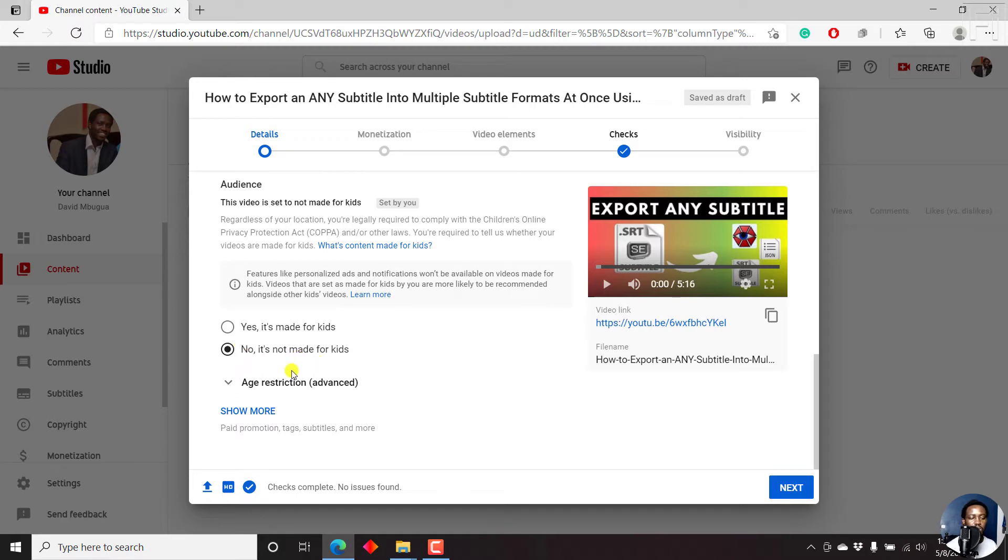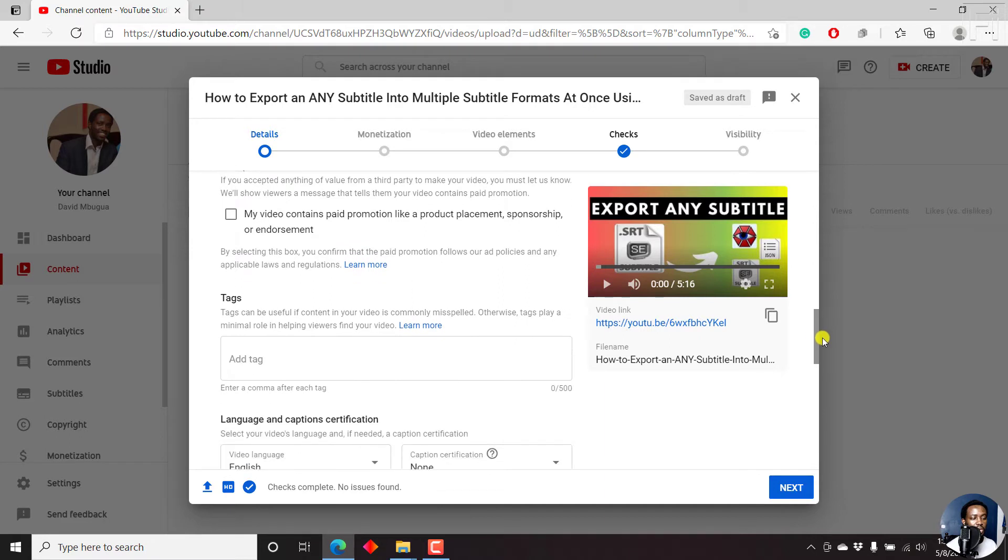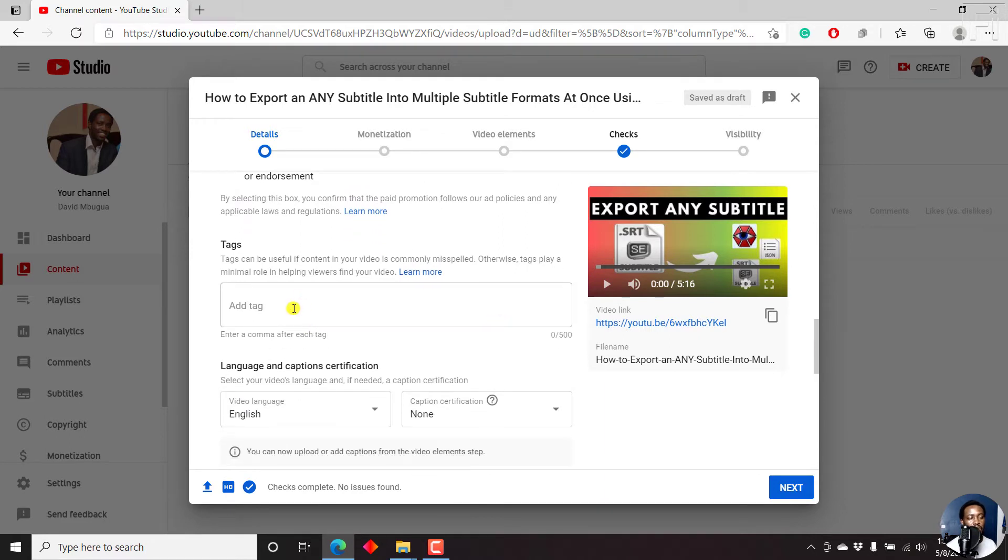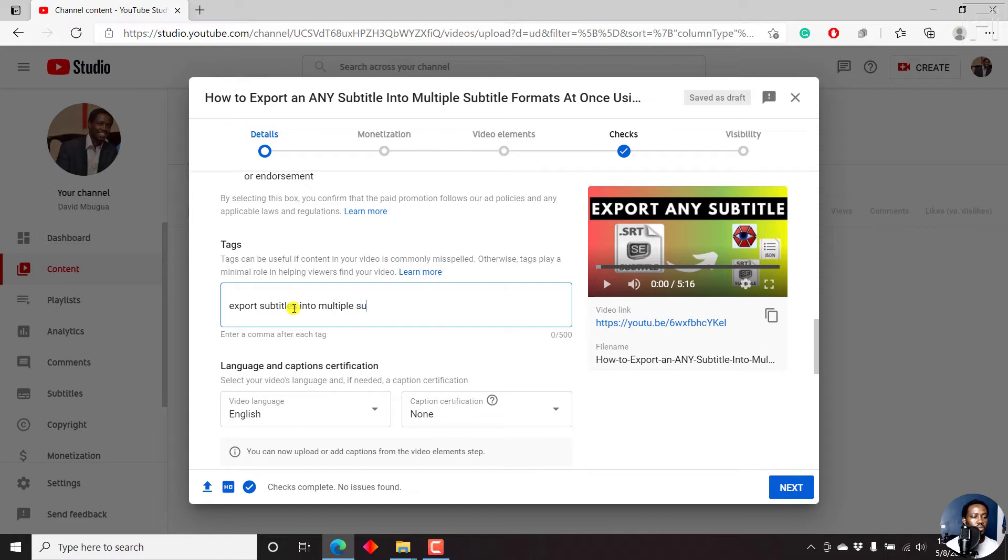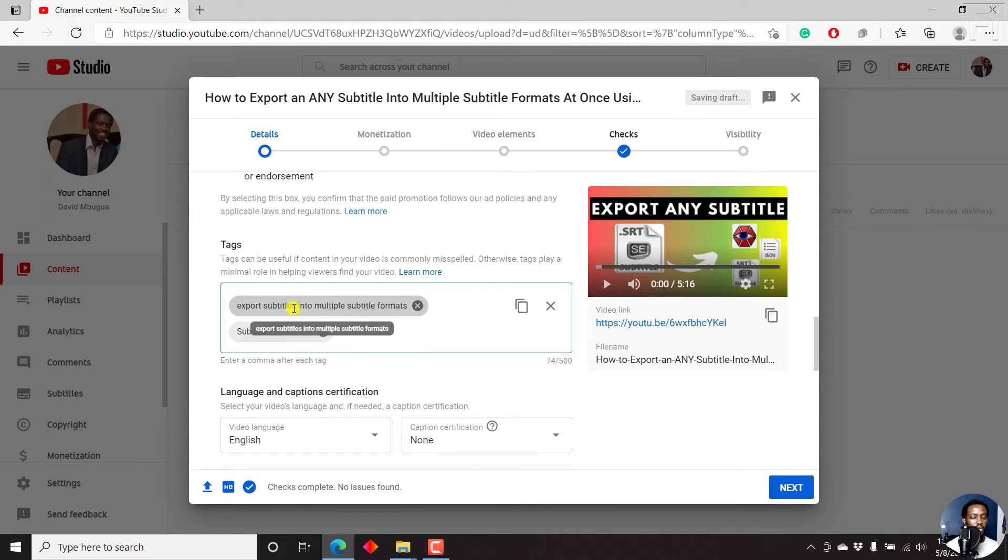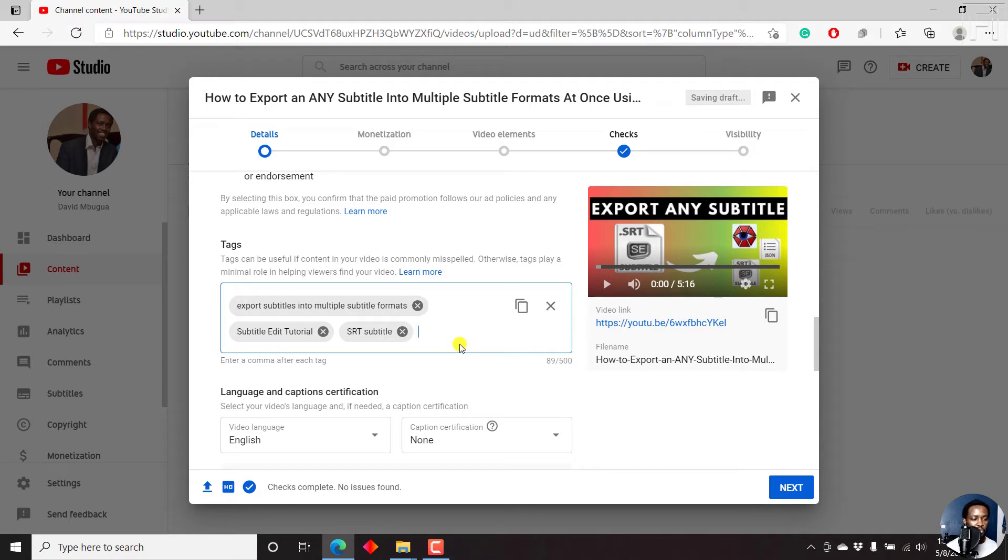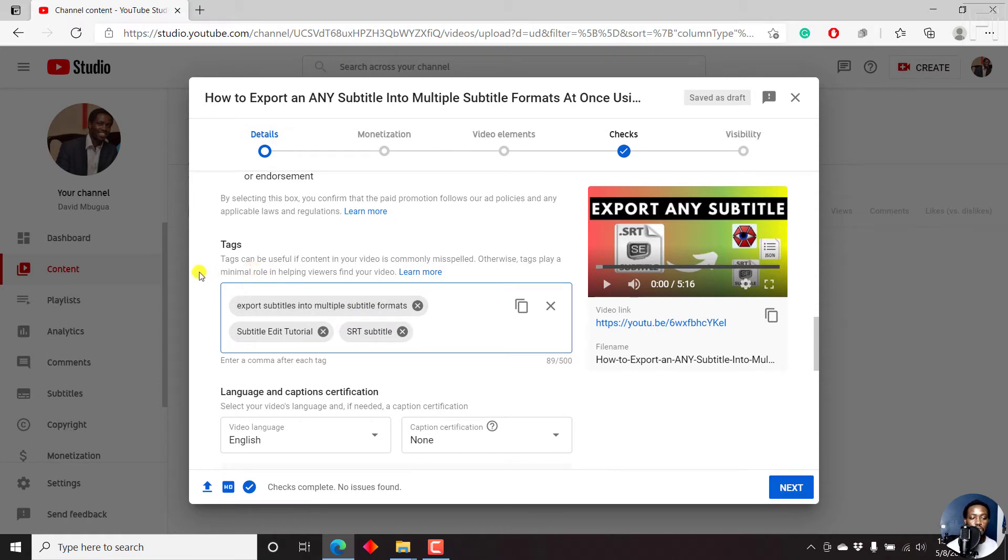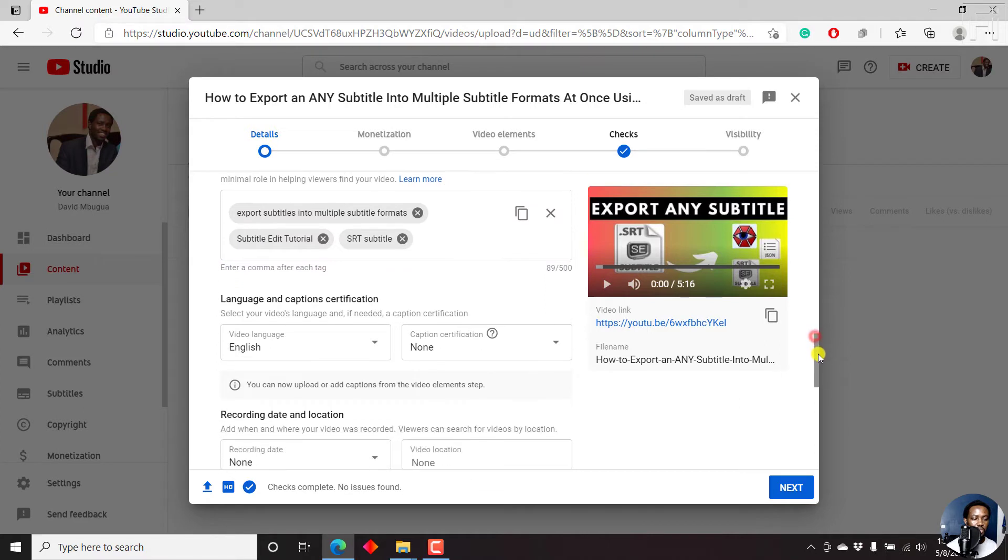It's not made for kids. And then you can click on show more. And once you scroll down, you'll see sections where you can add tags. And then we can say export subtitles into multiple subtitle formats. You can put a comma right after that. That's one tag. And then you can just type in subtitle edit tutorial. We can do SRT subtitle, press enter. And you can keep going on, and so on and so forth. But for this particular video, let's just say that's all the tags we wanted. Because according to YouTube, tags can be useful if content in your video is commonly misspelled. Otherwise, tags play a minimal role in helping viewers find your video.